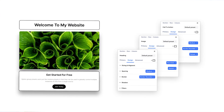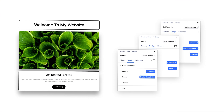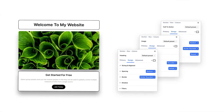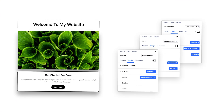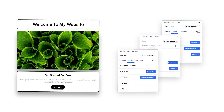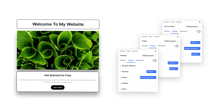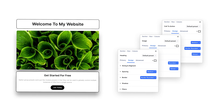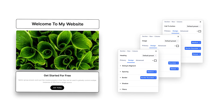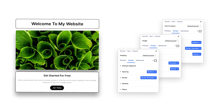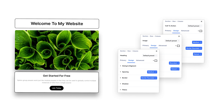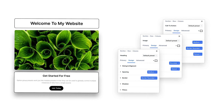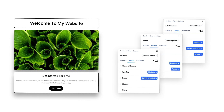Option group presets are like module presets except they stack on top of modules and can be used across all module types to apply a shared style or define your website's base styles such as buttons, title text, and body text.